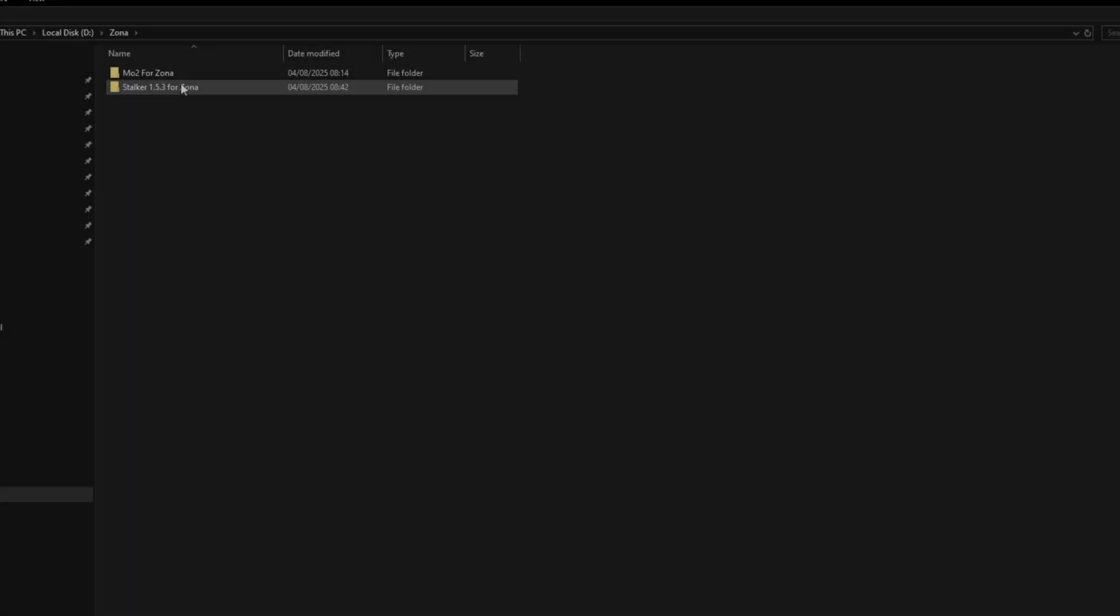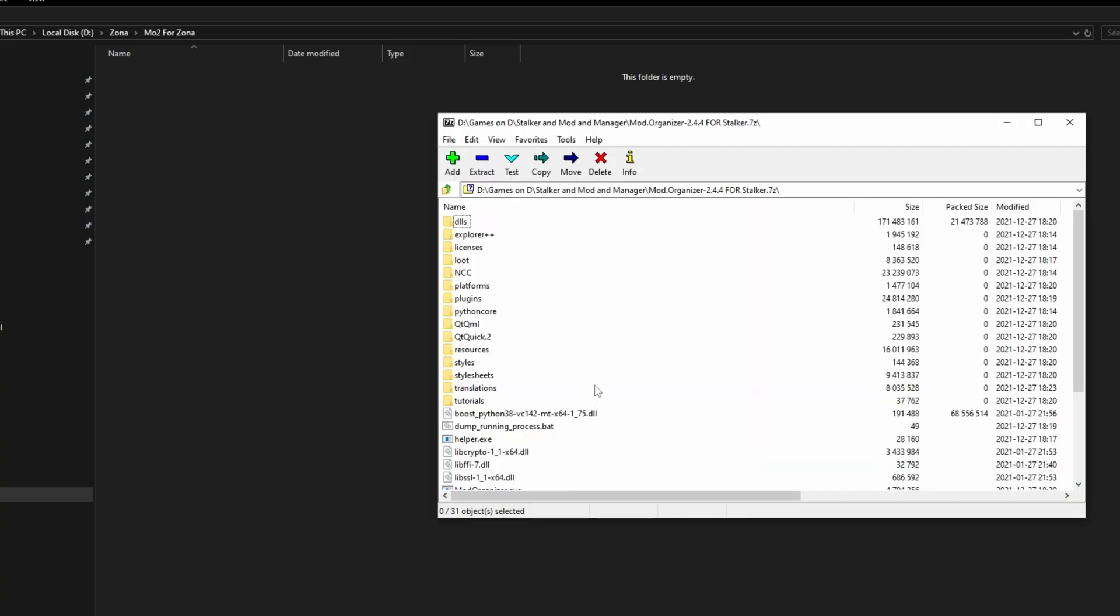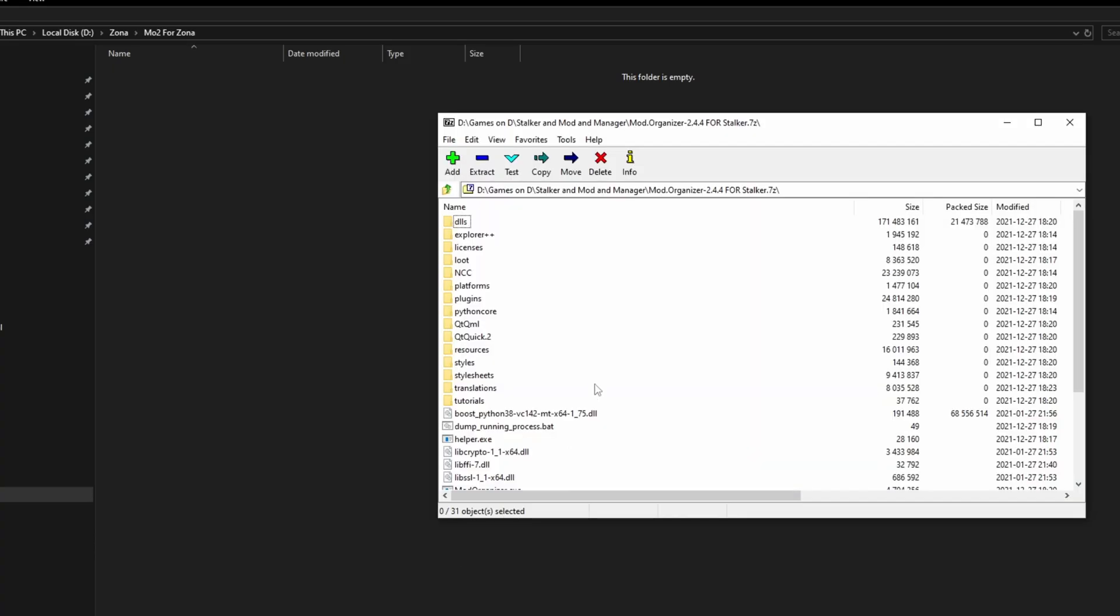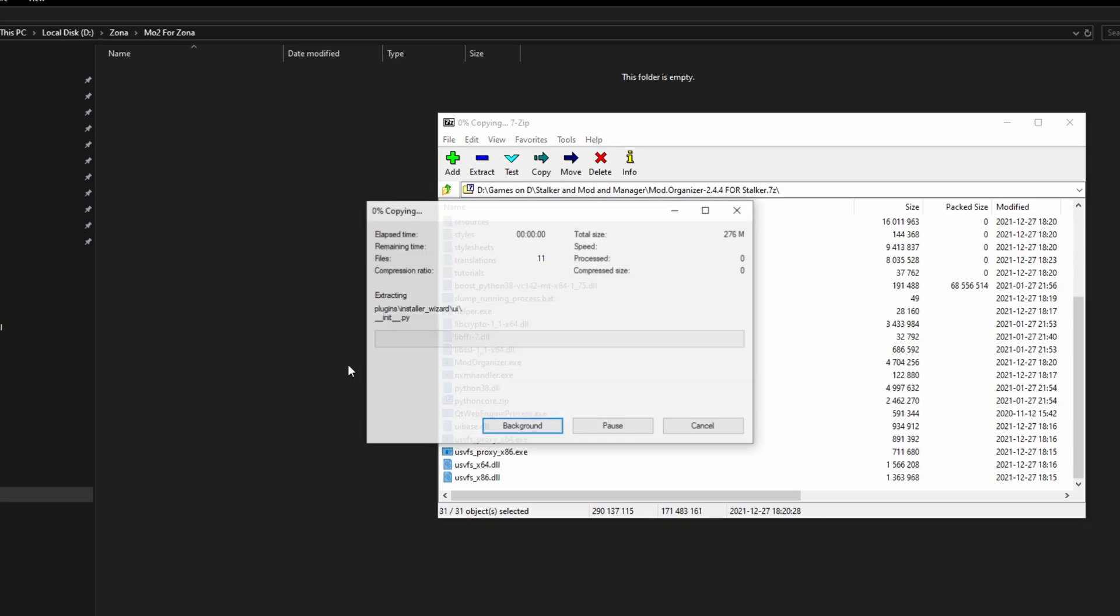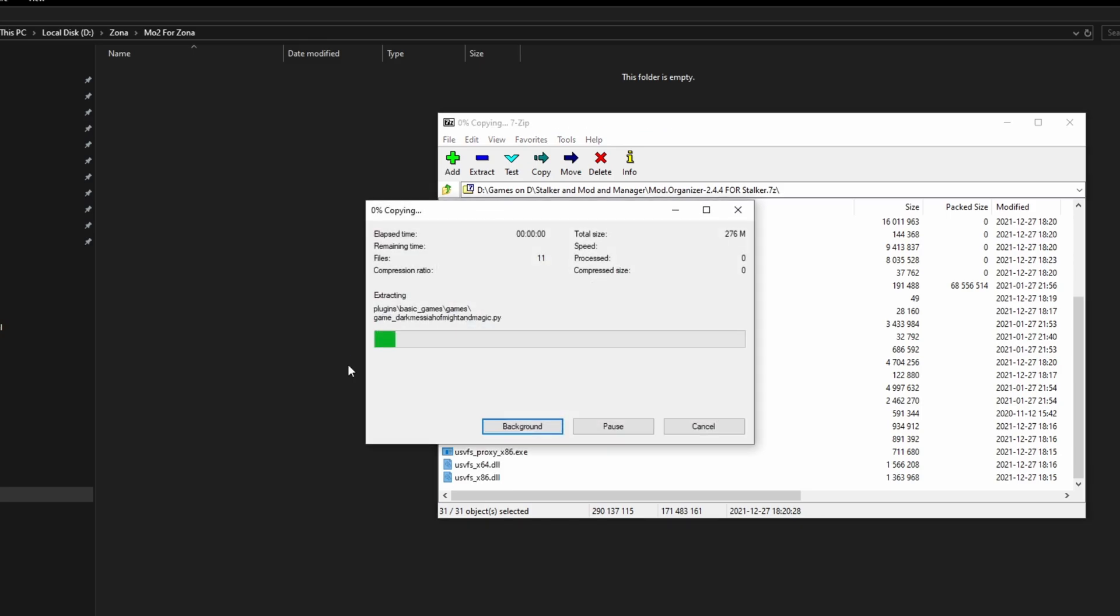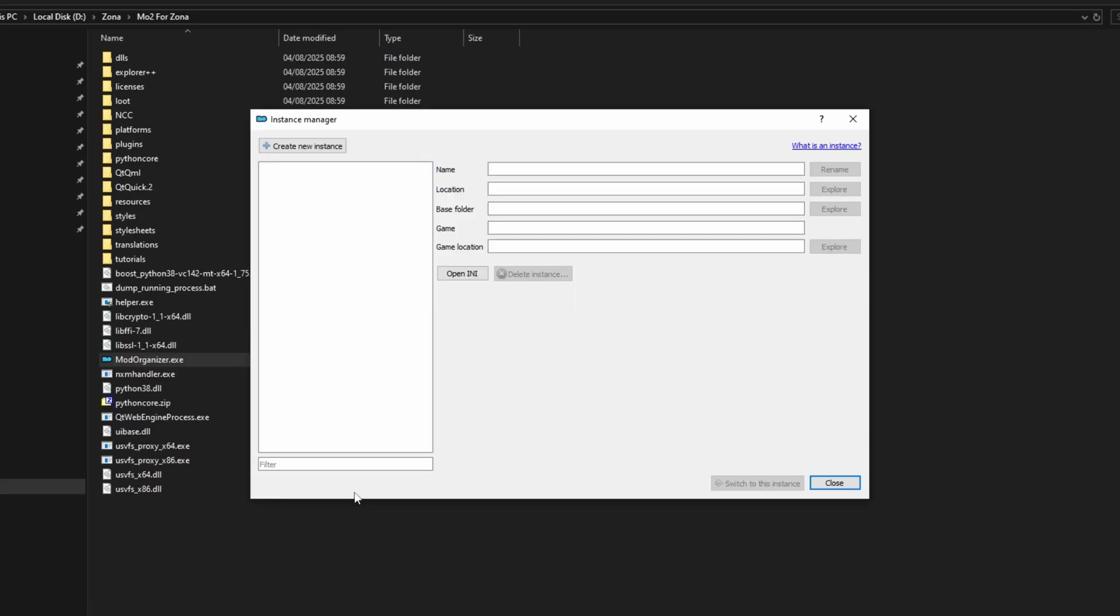Step 4: Now it's time to install the Mod Organizer 2 for Zona. Download it, and once it's finished, open the archive for Mod Organizer 2. Go to the folder you made for Mod Organizer 2 for Zona and select all the files and simply drag and drop again. Wait for it to finish. Once it's done, open MO2.exe and you will be greeted with this menu. Sometimes Mod Organizer 2 will create an instance automatically for you, but you don't want that. Make sure to delete this instance by pressing the delete instance button.